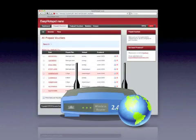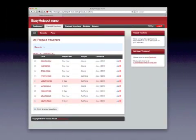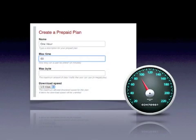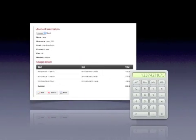Easy Hotspot Nano is a hosted billing system for your hotspot. In other words, you can have total control for your own hotspot. You can control who can access your hotspot by using prepaid vouchers or postpaid accounts. You can choose whether to charge customers to use your hotspot, or you can give access for free. You can manage their access speed, and you can also limit their access time and data usage.